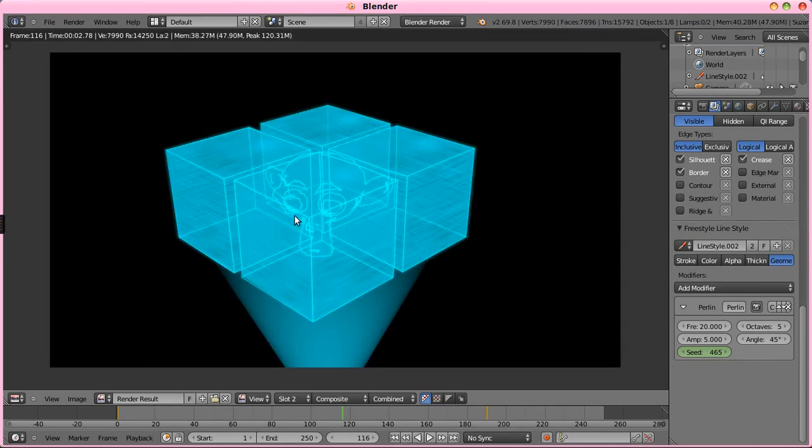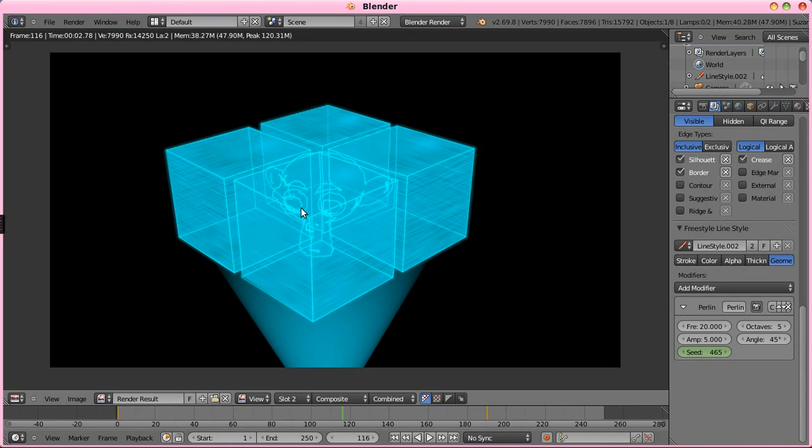Because when freestyle detects the edges, these edges are kind of conflicting with each other, and it's having trouble keeping these edges to themselves, I guess. But, that's basically how it's done. Simple and easy. And, it looks good.